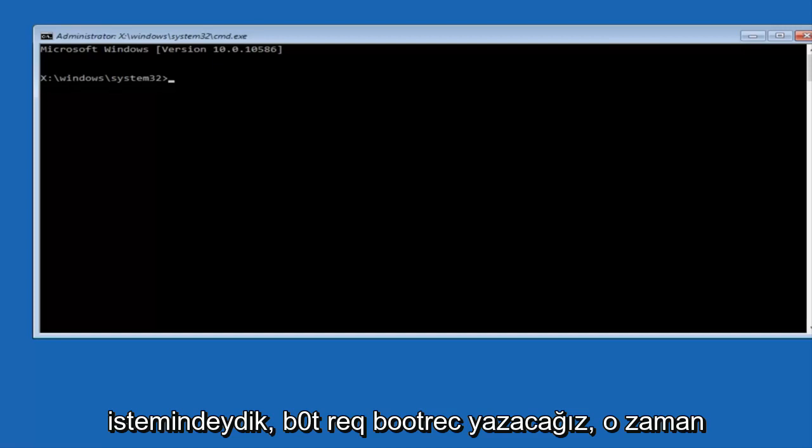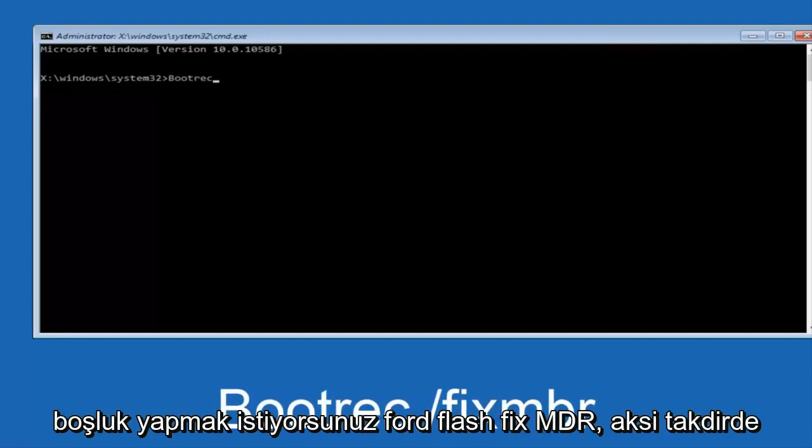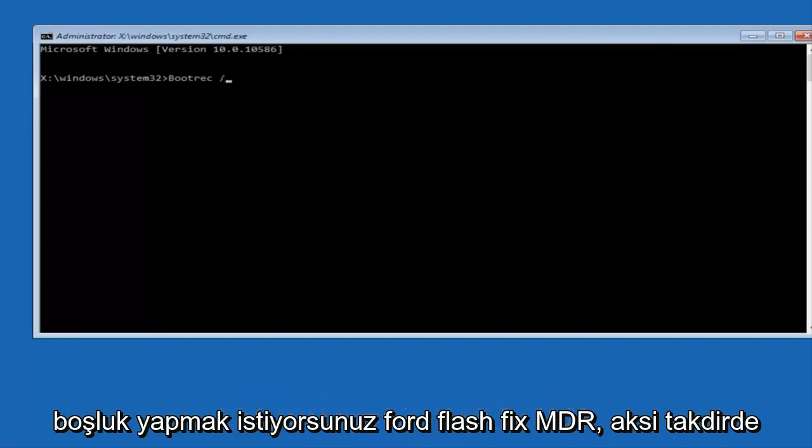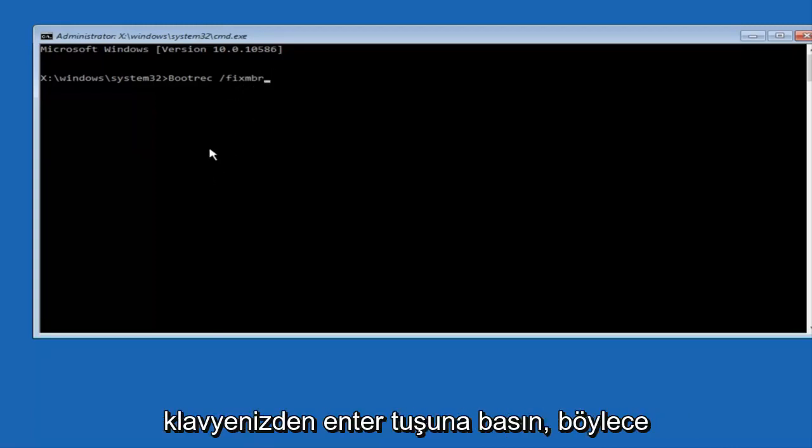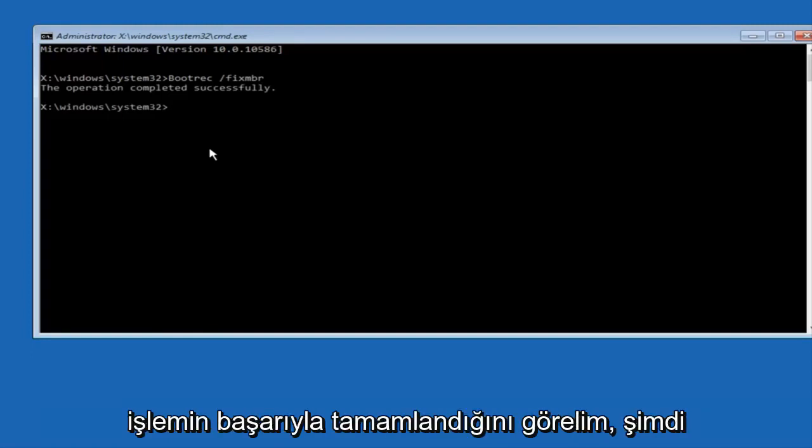Type in bootrec, B-O-O-T-R-E-C. Now you want to do space forward slash fixMBR, otherwise known as master boot record, and then hit enter on your keyboard. We can see the operation completed successfully.